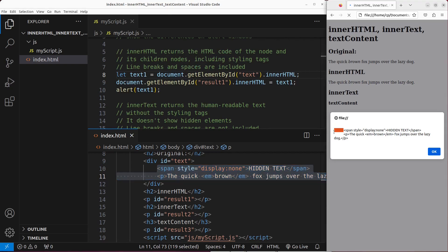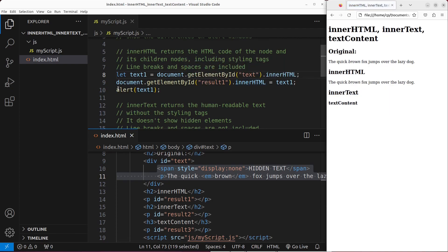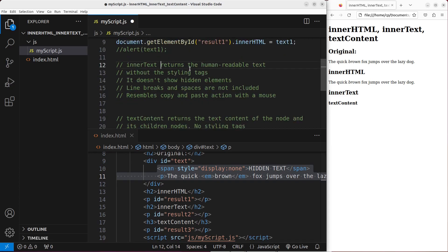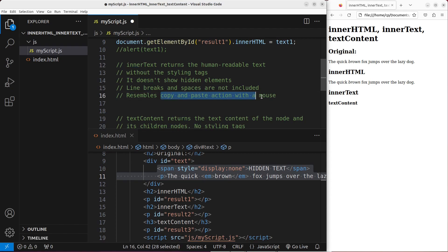The spaces are there — it is just like I put all the HTML code on the particular position indicated by the result1 id. Now I'd like to tell you the meaning of the innerText property. It can return the human readable text without any styling text. But it doesn't show the hidden elements. The line breaks and the spaces are not included. So the innerText command would resemble the copy and paste action with the mouse.